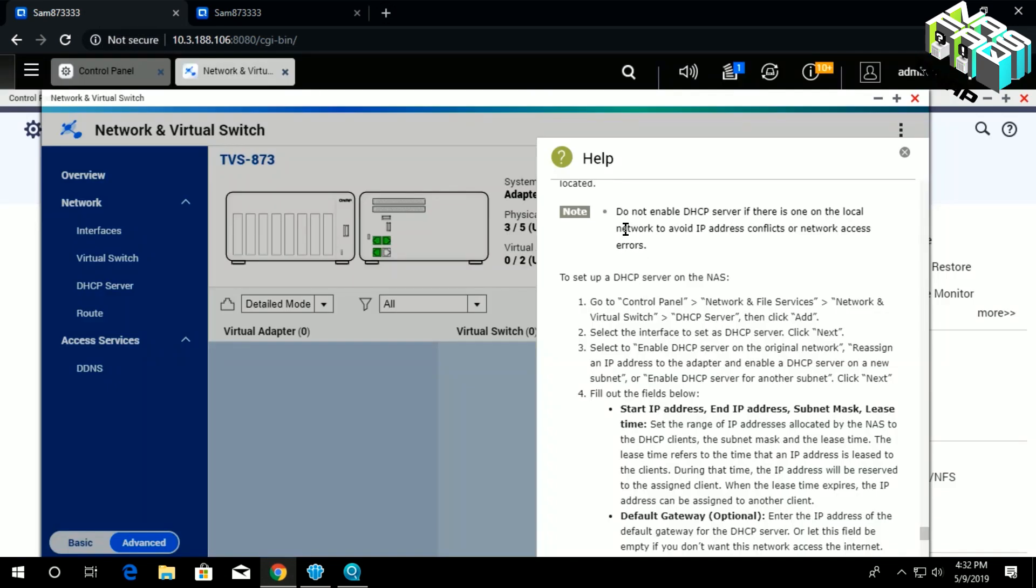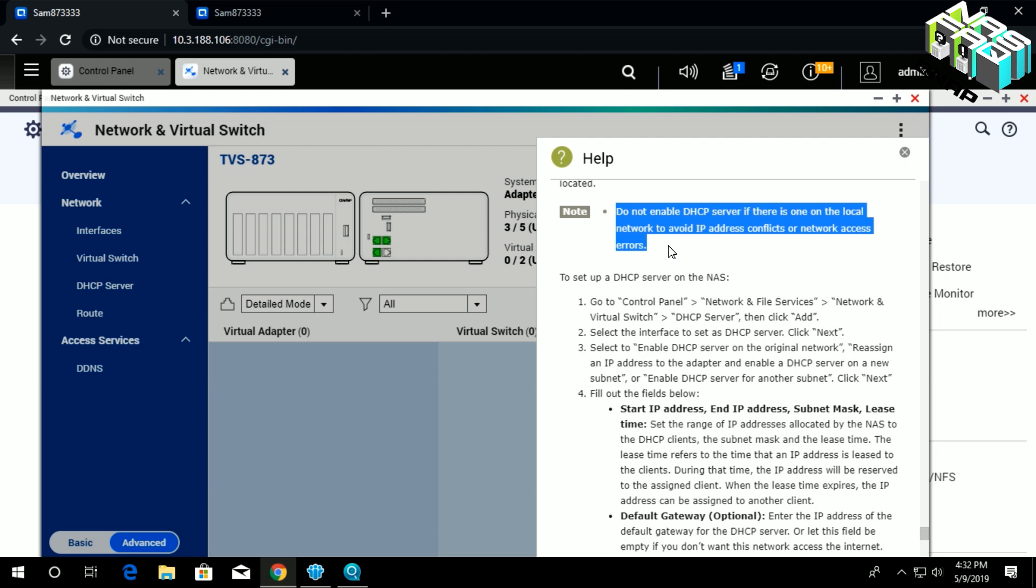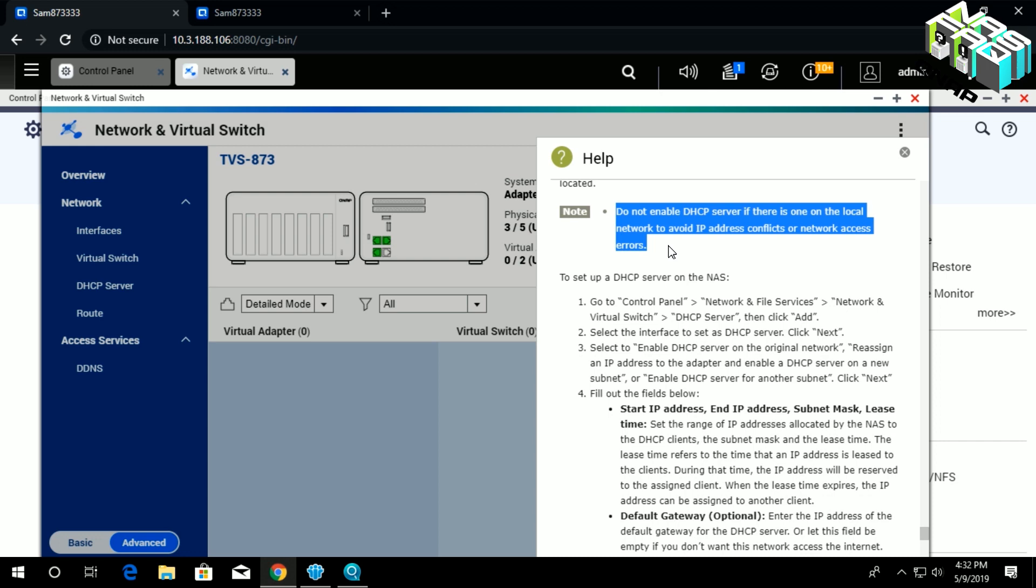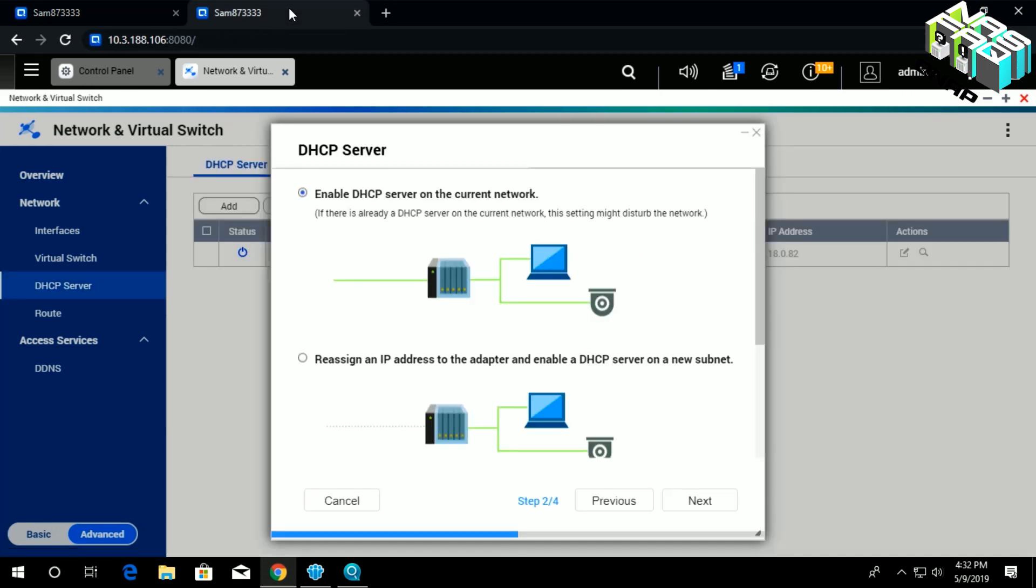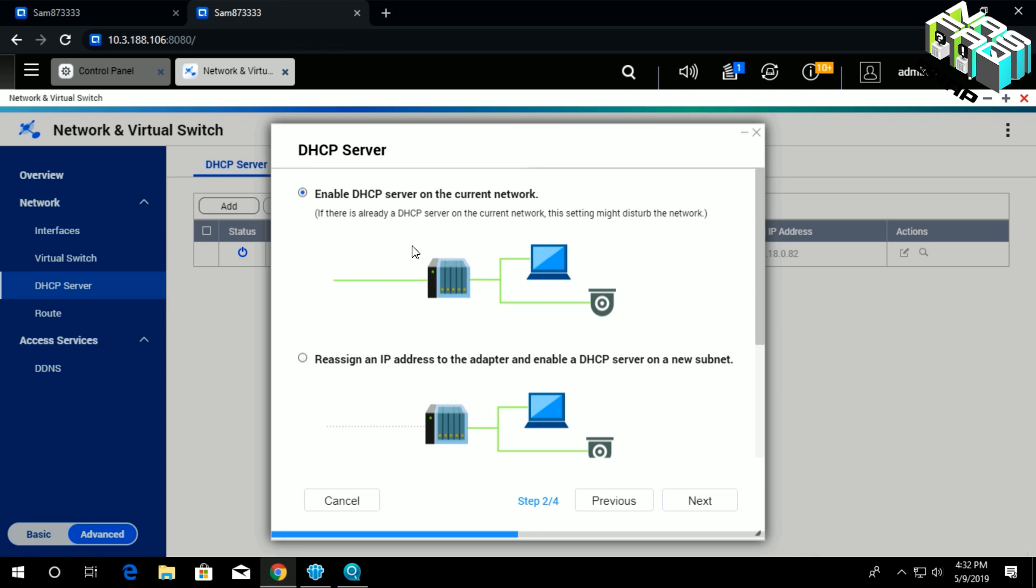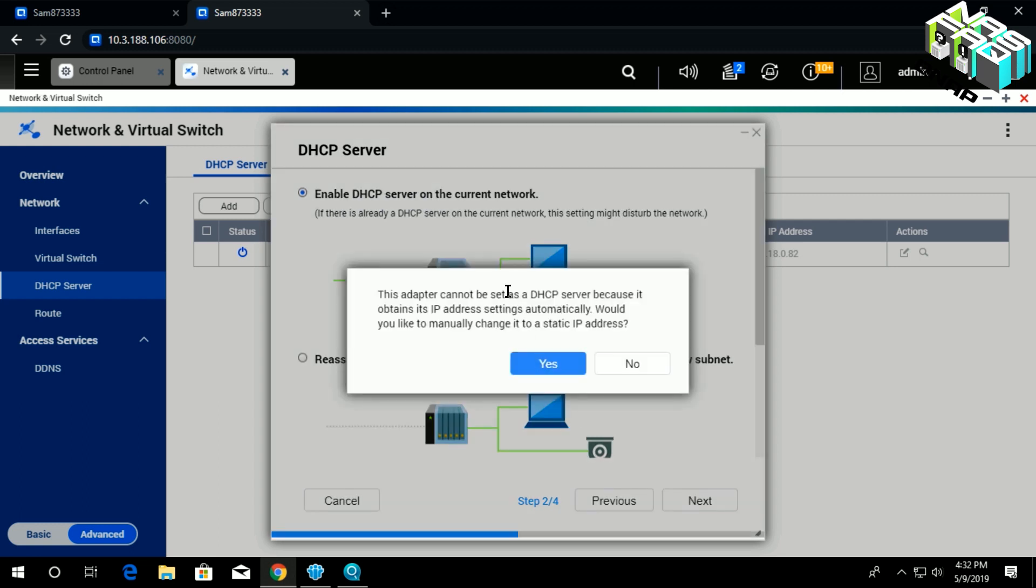Before we move on, I want to make a short statement on a note that is here under the help button: do not enable DHCP server if there is one on the local network to avoid IP address conflicts or network access errors. In this case, for video purposes, I will go ahead and enable DHCP server on the current network.